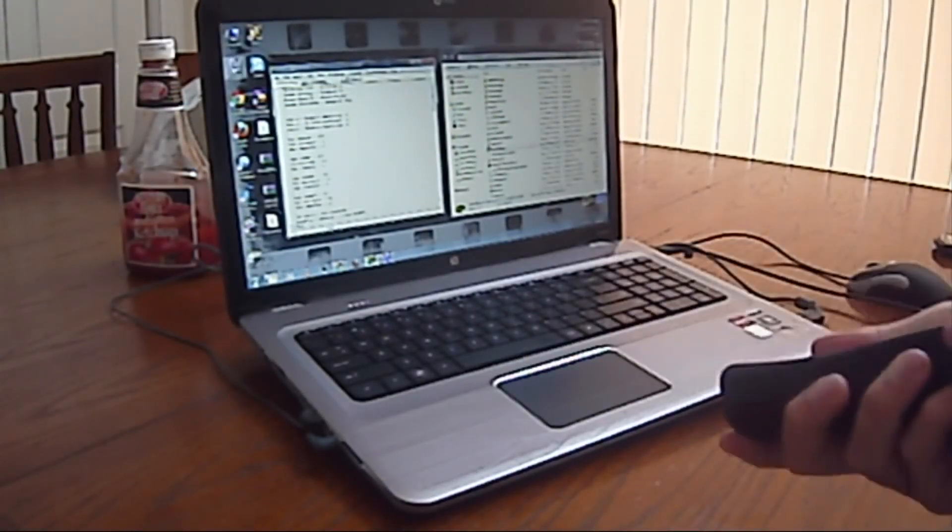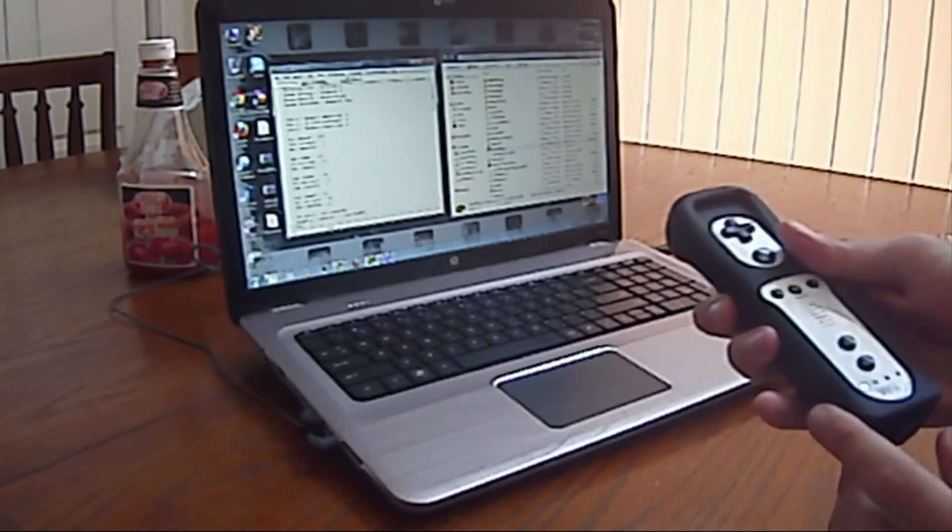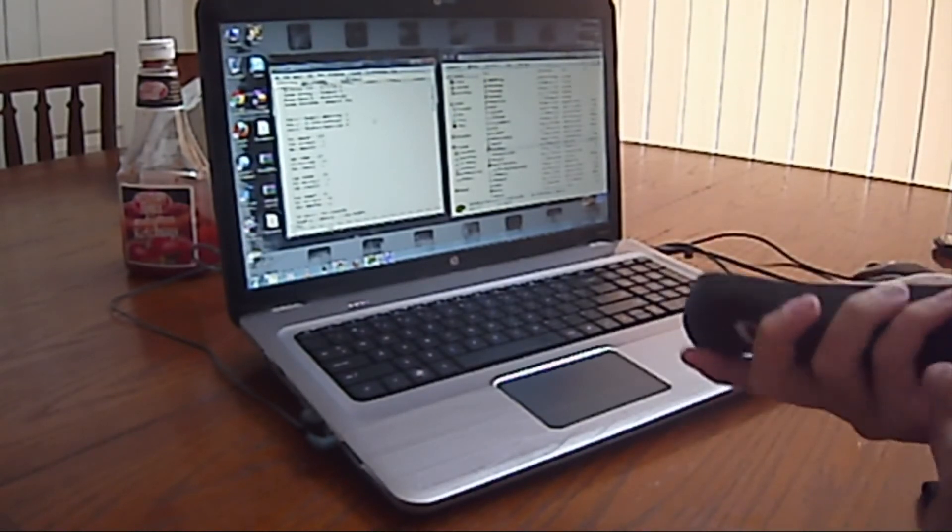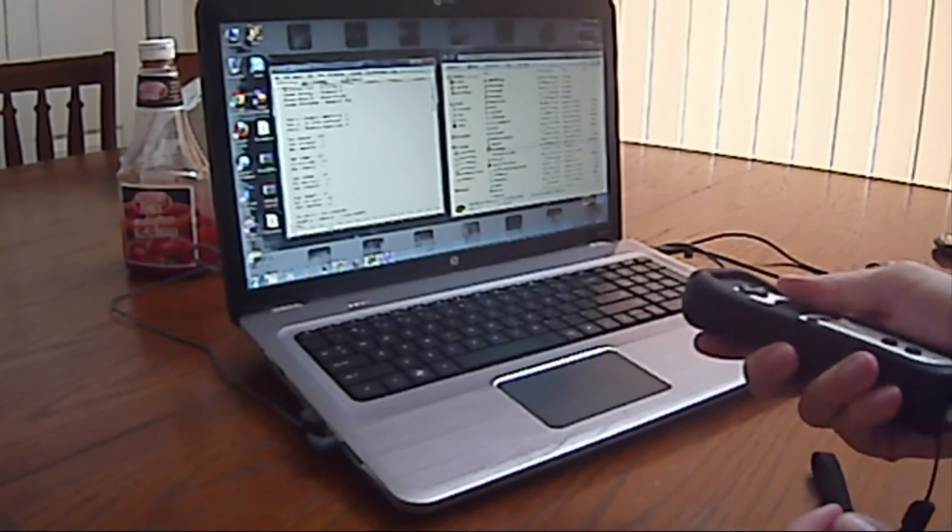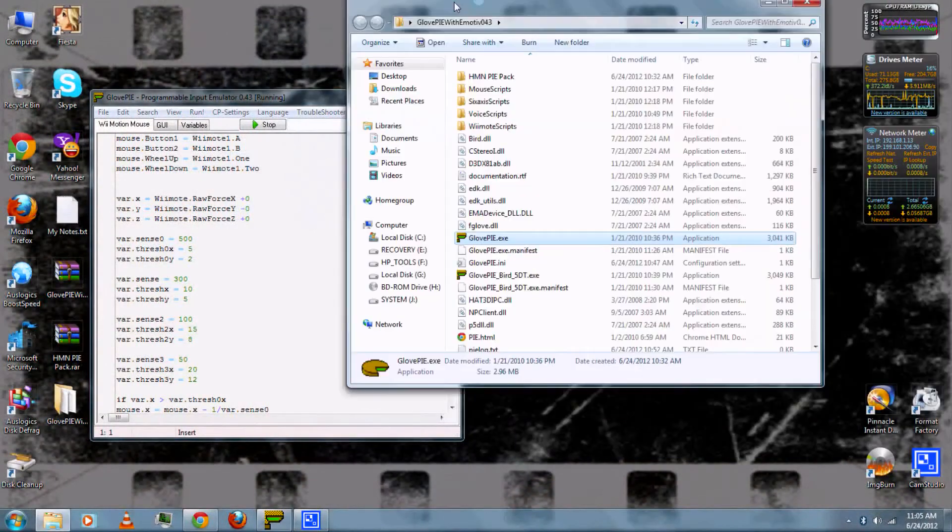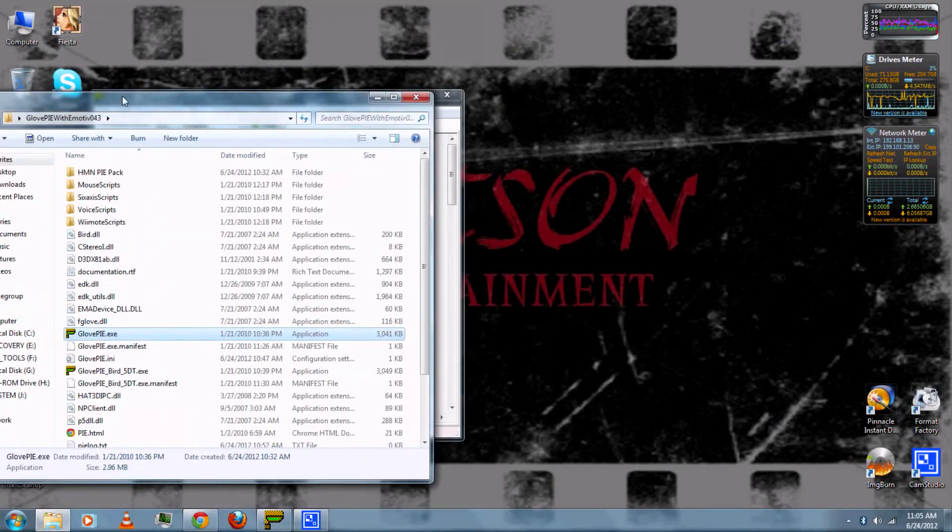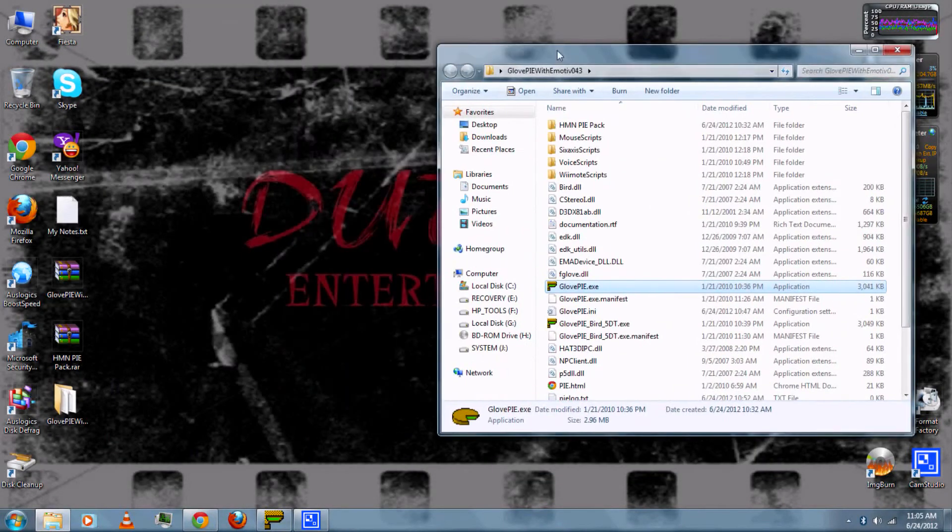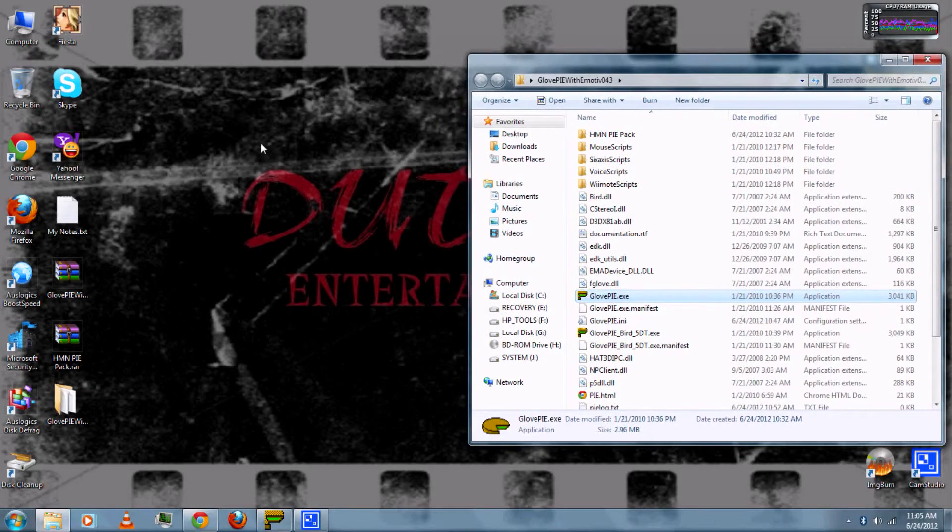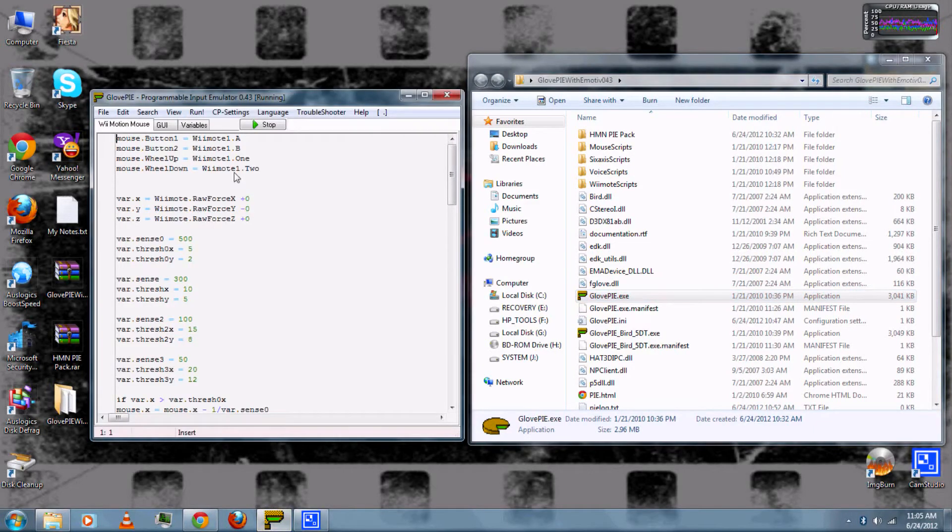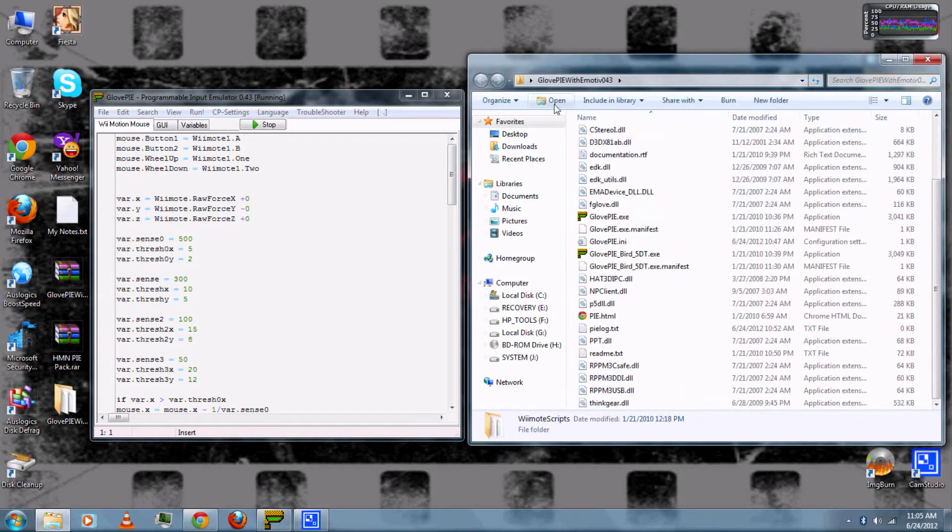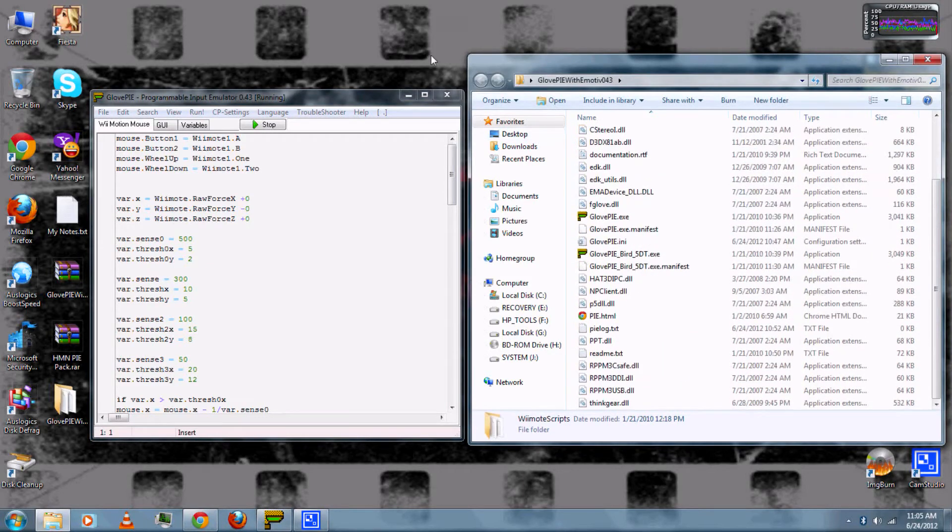As you can see, lean it forward, backwards, twist it left or right, and use A to left click and B to right click.